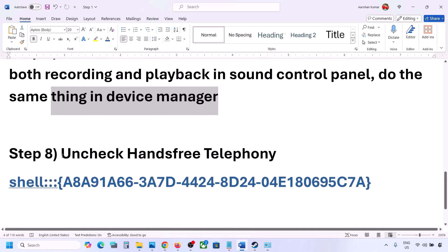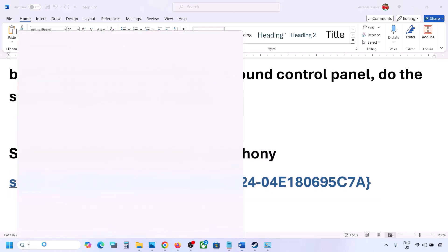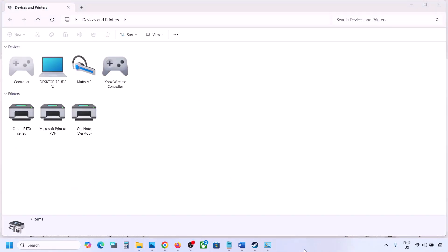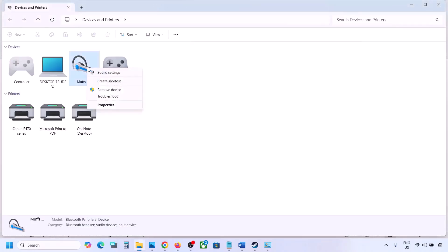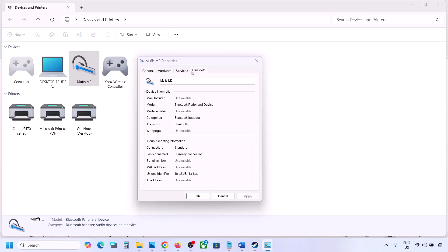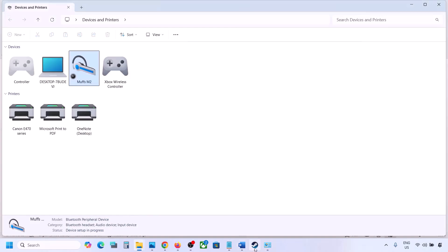The next step is to uncheck Hands-Free Telephony. Copy the command provided in the video description, type 'run' in the Windows search box, open the Run box, and paste the command. Click OK. Find your speaker or headphone in the list, select it, go to Properties, then go to the Services tab. Uncheck Hands-Free Telephony, hit Apply, and click OK. Then launch the game and check the sound.